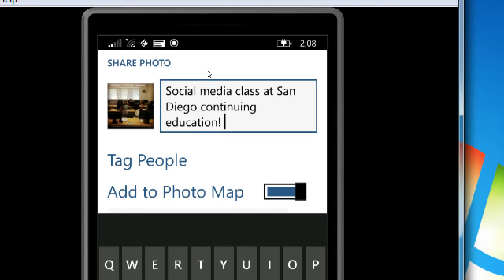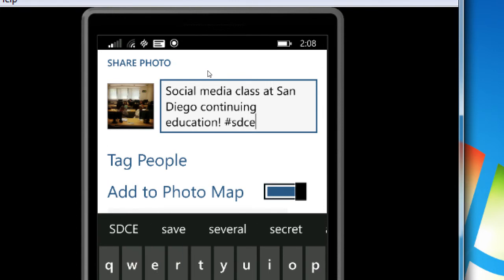What you can also do is add hashtags here. You can add hashtags like on Twitter, and hashtags are very popular on Instagram to help people find your content. Let's say I'm going to add hashtag SDCE — that's the hashtag for San Diego Continuing Education. There's a limit of 30 hashtags, but at a certain point too many hashtags make you look like a spammer. I would say like Twitter, one, two, or three hashtags. What are the core ones that really explain your photo and will hopefully get you found?